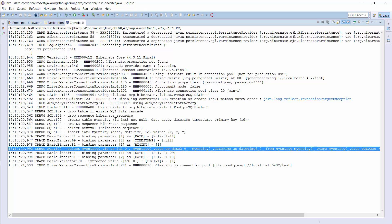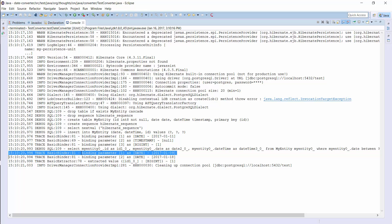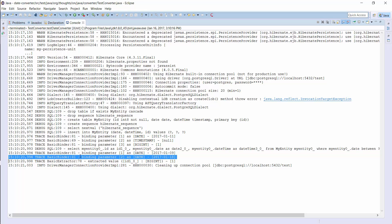Here you can see an example in which I use it as a query parameter. It doesn't require any special handling — I just call the setParameter method with the bind parameter name and a LocalDate object as a value. You can see that Hibernate executed the query, used the converted LocalDate objects as bind parameter values, and mapped the query result to an entity.